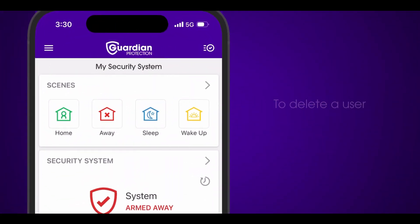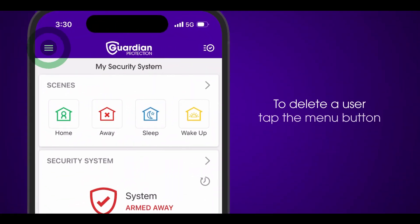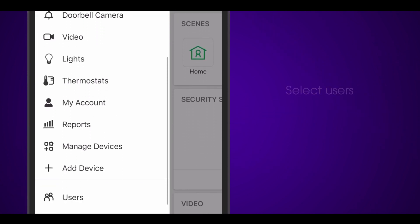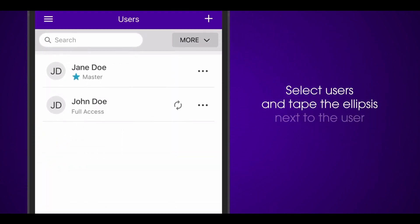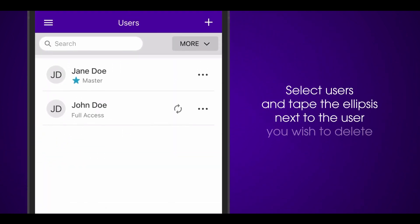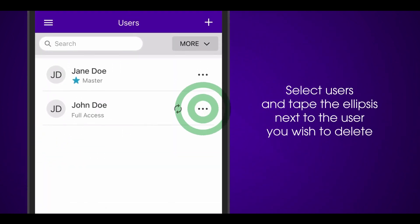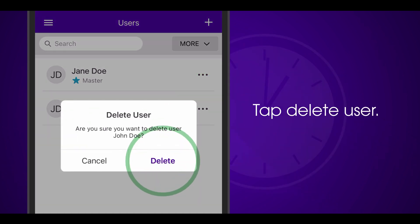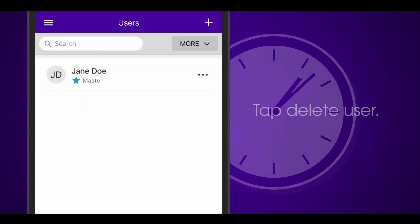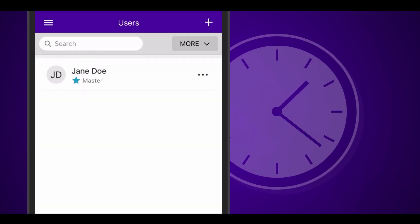To delete a user, tap the menu button, select users, and tap the ellipsis next to the user you wish to delete. Tap delete user. The code will be deleted from your system within five minutes.